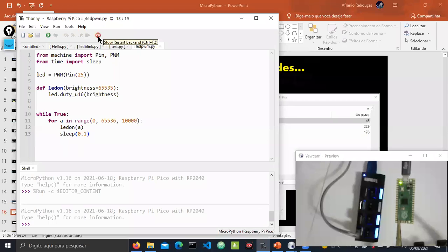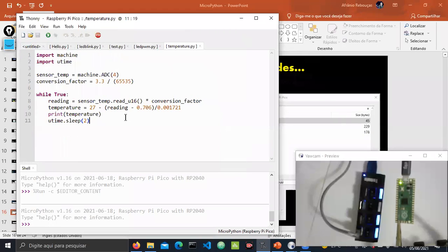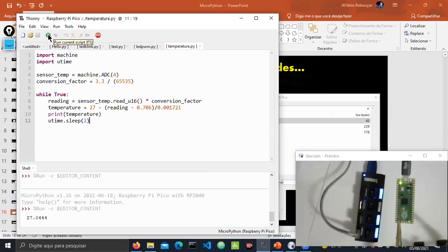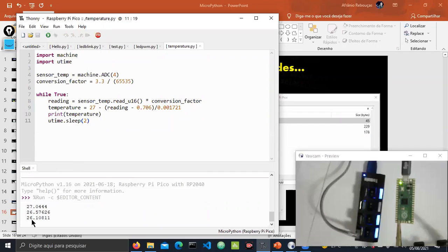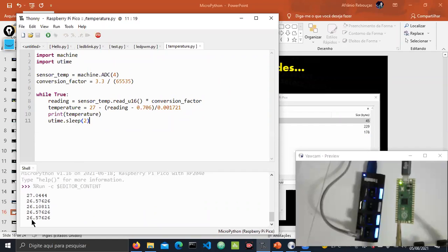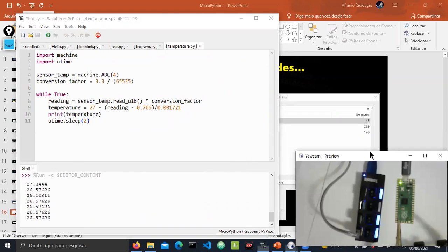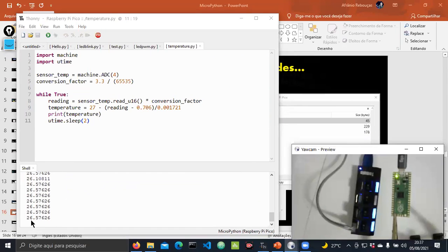The next example reads the internal temperature sensor on the Pi Pico board. Opening the temperature code, we use the ADC — analog-to-digital converter — connected internally to pin 4, and perform some conversions to get the temperature in Celsius degrees, waiting two seconds before reading again. Running the code, this is the real temperature here in the north of Brazil right now — it's 8:40 PM and it's very hot.